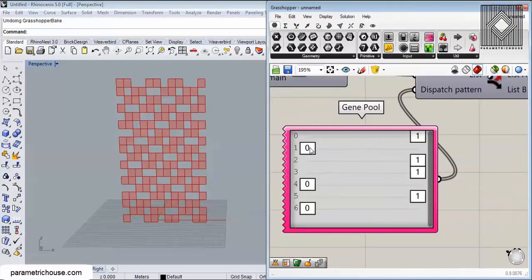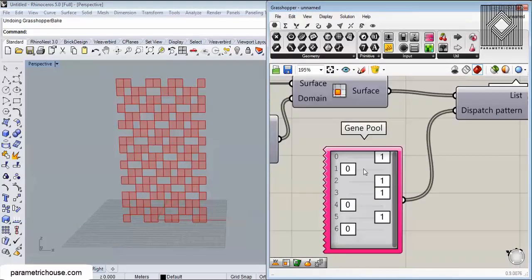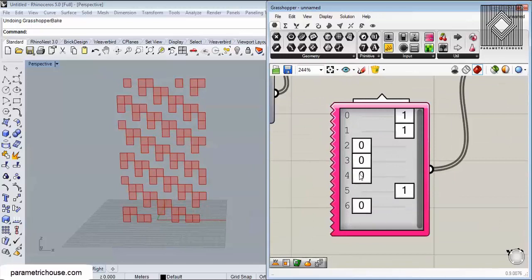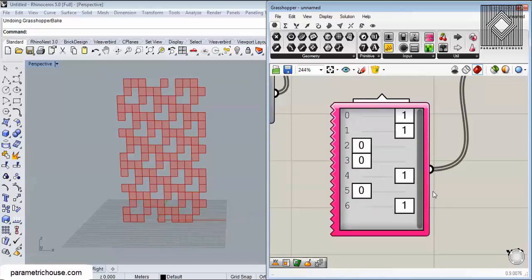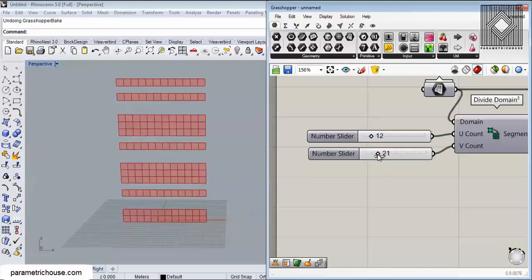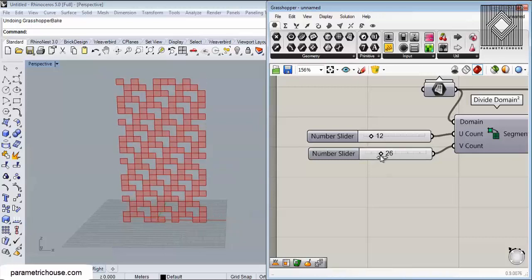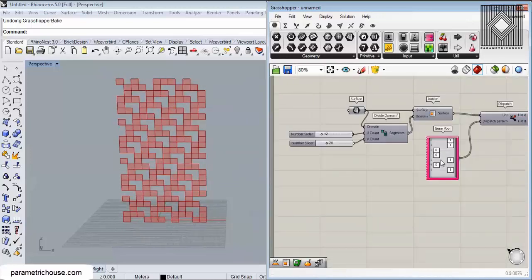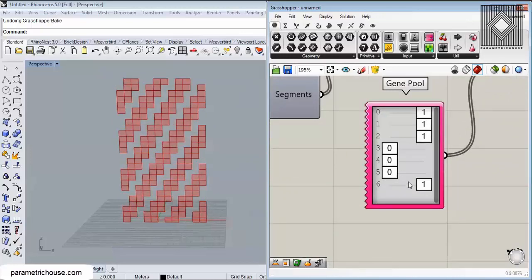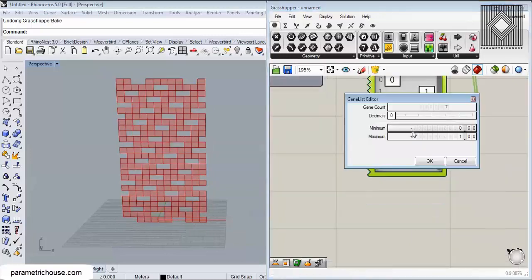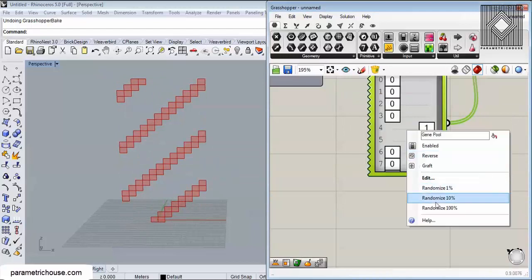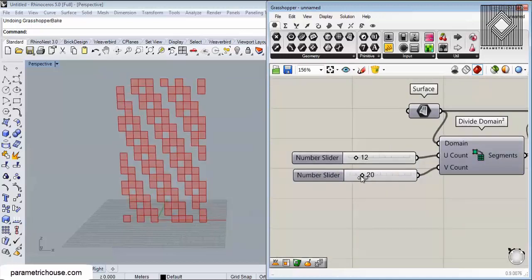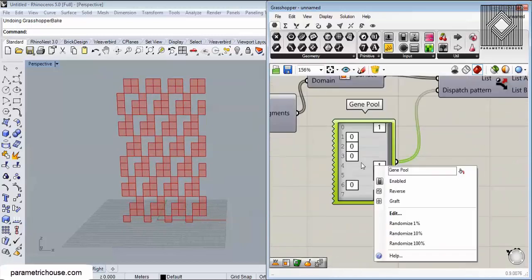You can see that by randomizing Gene Pool you easily change the pattern to what you want. You can also change the number of rows to have new patterns emerge, because the row count is changing. This is basically the way you can produce parametric patterns — randomize, switch between zeros and ones, and adjust the row counts.